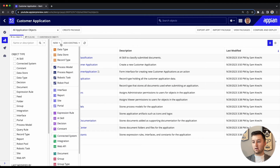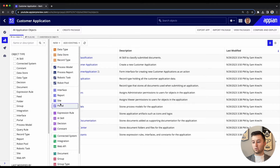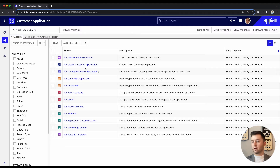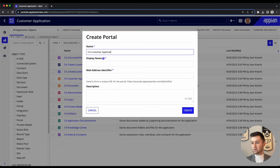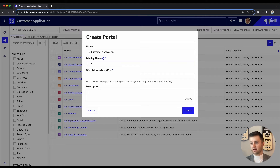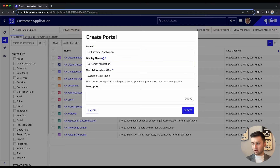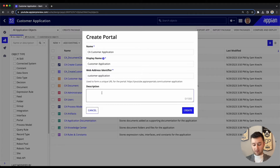Back in our designer, I'm going to go ahead and go here to New Portal and we're going to start creating our brand new portal. I'm going to call it 'Customer Application' — same thing for the display name. It'll give me a web address identifier there. And then I'll just give it a description: 'Portal used for customer applications.' We are going to go ahead and create this.